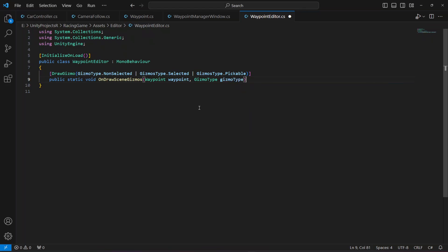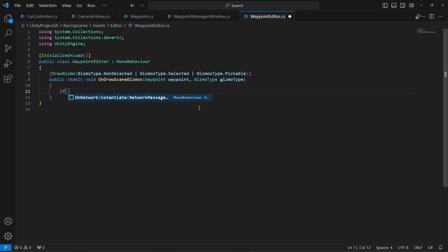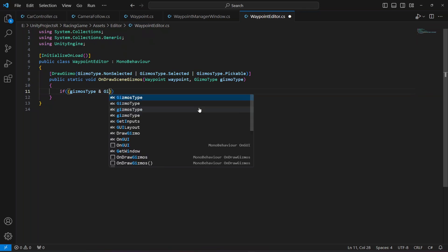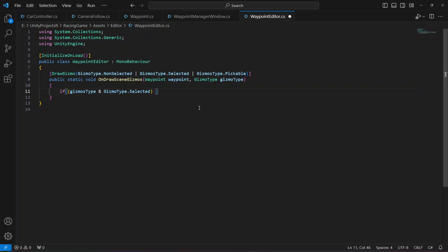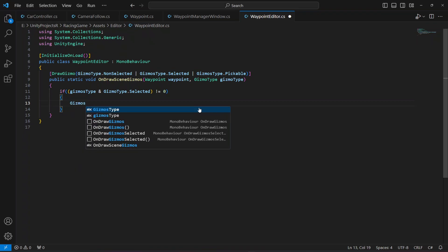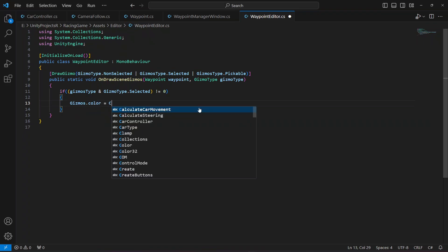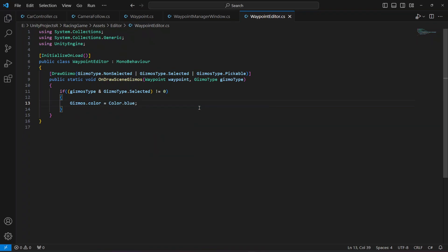Now define: public static void OnDrawSceneGizmos, passing in Waypoint waypoint and GizmoType gizmoType. Inside, first set the gizmo color based on selection status. If the gizmoType and GizmoType.Selected is not equal to zero, set Gizmos.color to Color.blue.